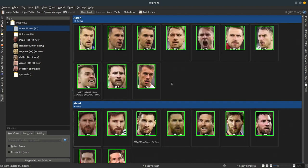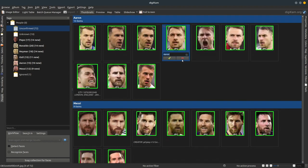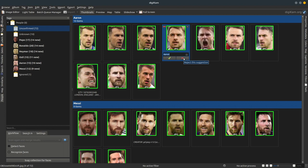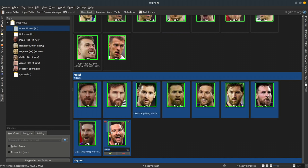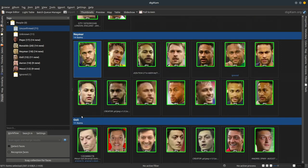Apart from these features, I've also introduced the ability to reject suggestions. Earlier we could either confirm a suggestion or delete the face entirely, but now I've introduced a new feature so that we can reject it — that is, tell the algorithm that this is a face but it's not the one you're suggesting. I can also, as mentioned earlier, confirm all these faces.